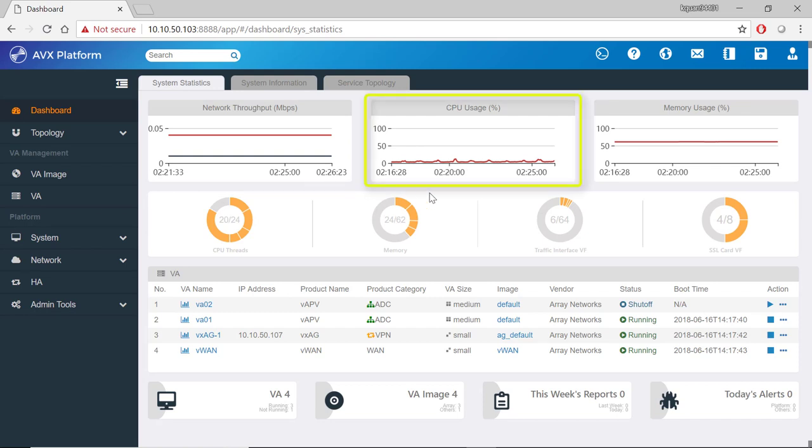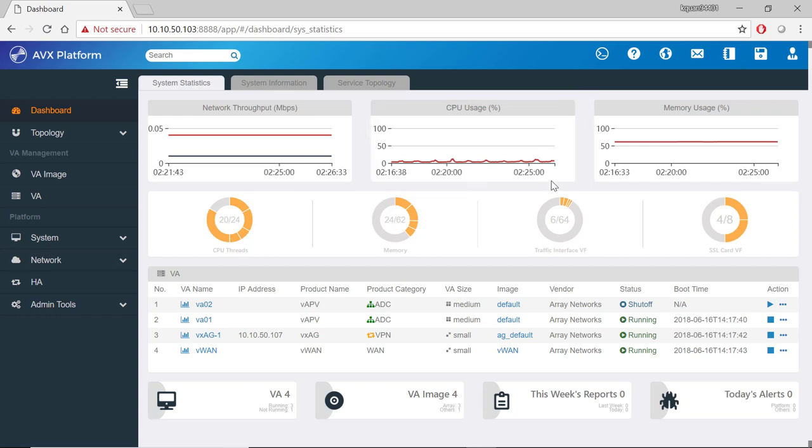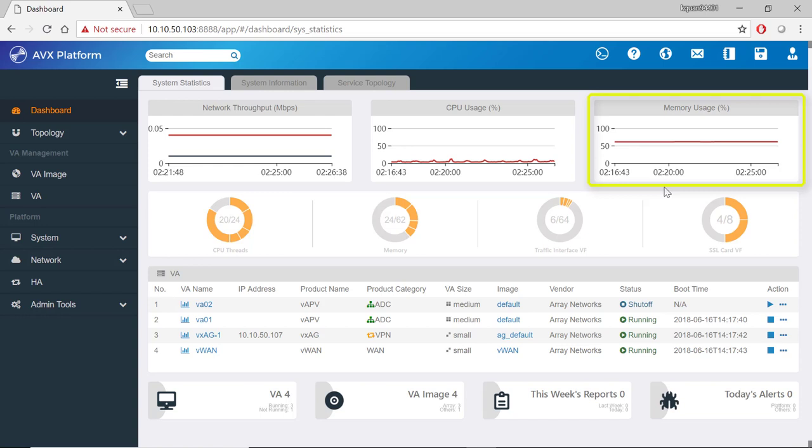In the middle is a CPU usage graph to show you the CPU utilization by all the VAs. And on the far right is a memory usage graph showing you the amount of memory utilized by all the VAs.